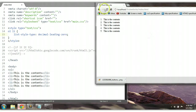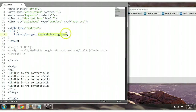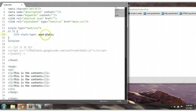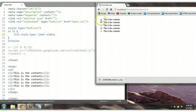We could also change it to upper-alpha. Ctrl+S to save. As you can see here — A, B, C, D, E. We could also change it to lower-alpha — small a, b, c, d, e.